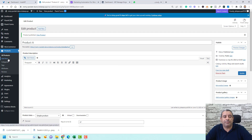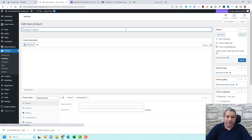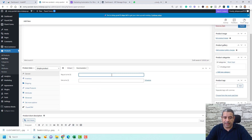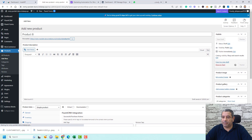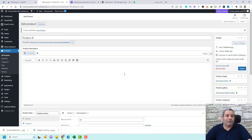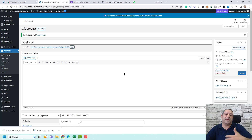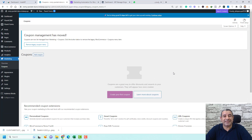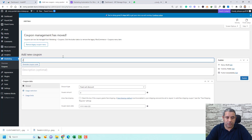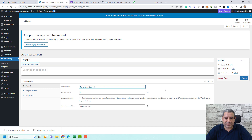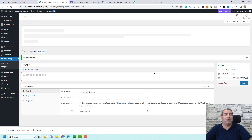Now let's add another product called 'Product B.' Click Add New, call it 'Product B,' give it a price of 99, connect it with the 'Product B' tag, and click Publish. The scenario is: when someone buys Product A, we'll send them a discount code for Product B. To set up that discount, go to WooCommerce, click Coupons, create a new coupon called '20off,' set it as a percentage discount at 20%, and click Publish. Now we have our coupon code.